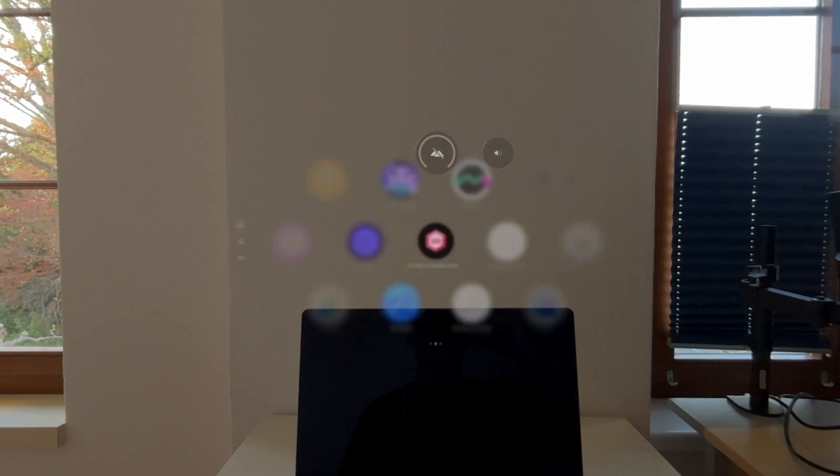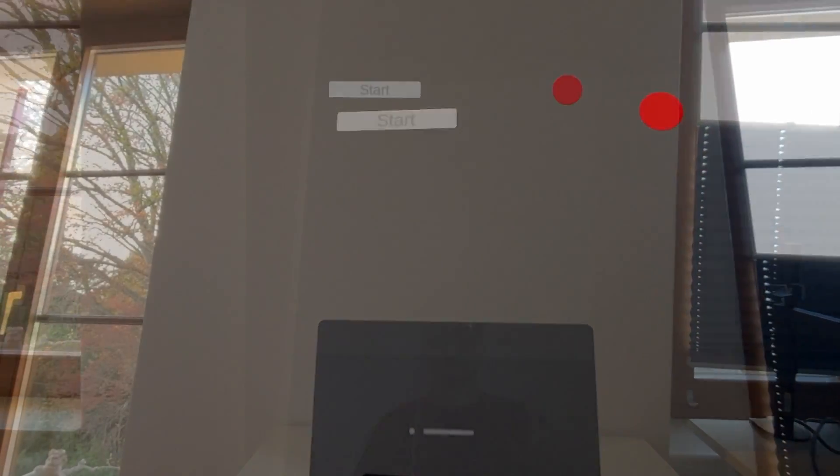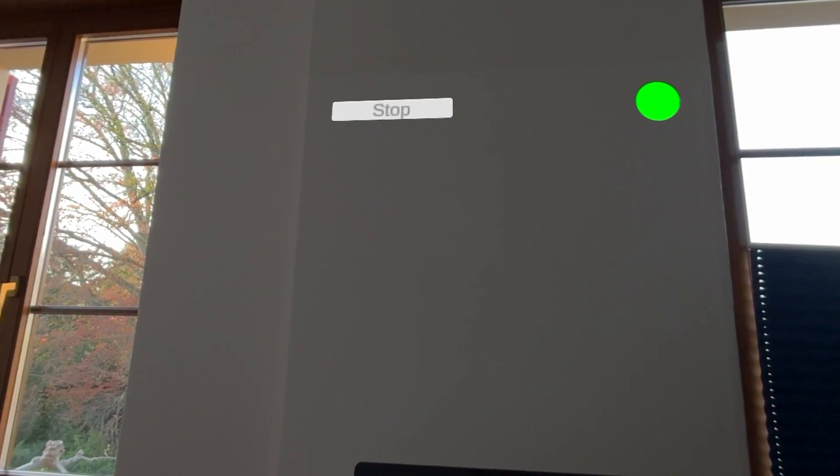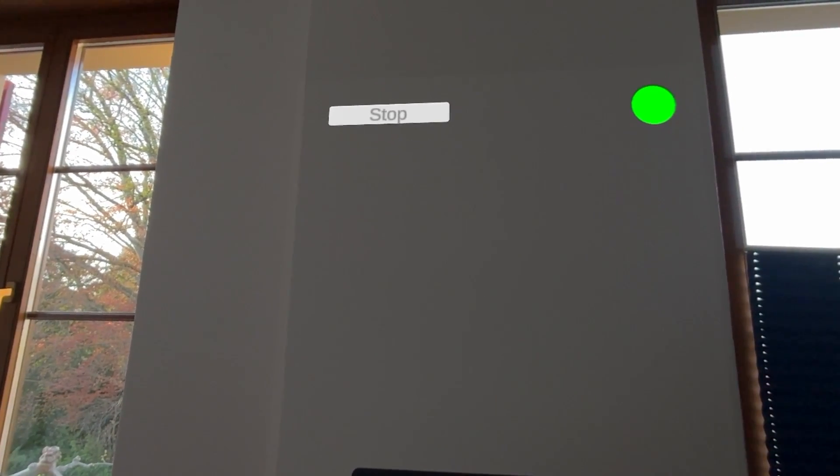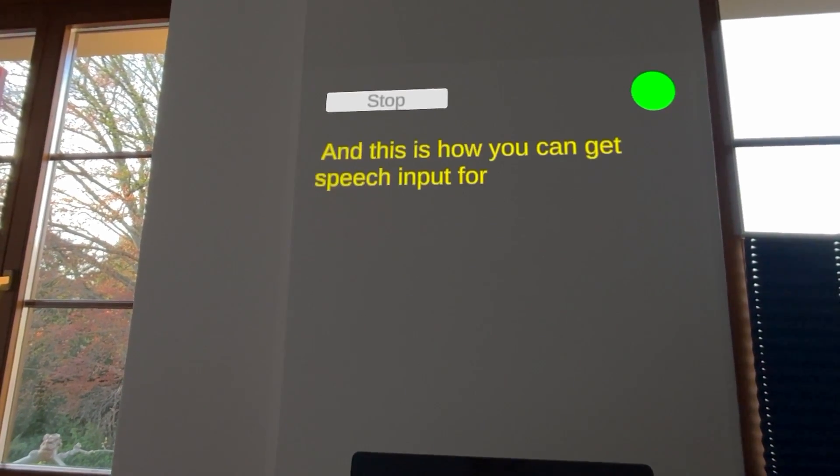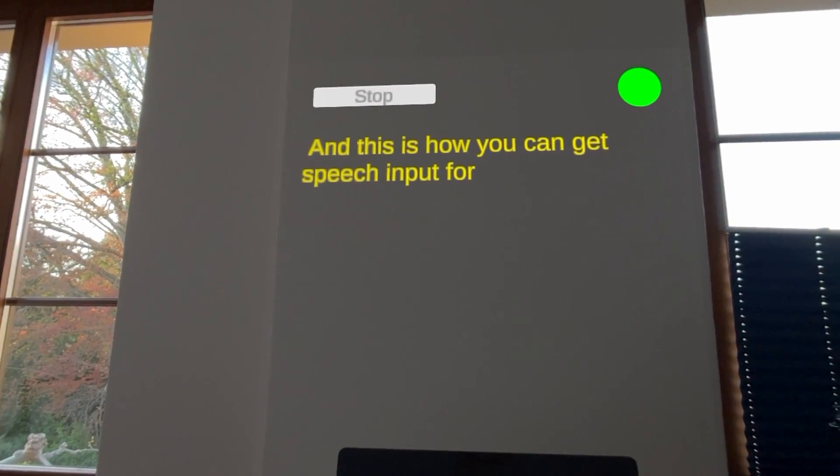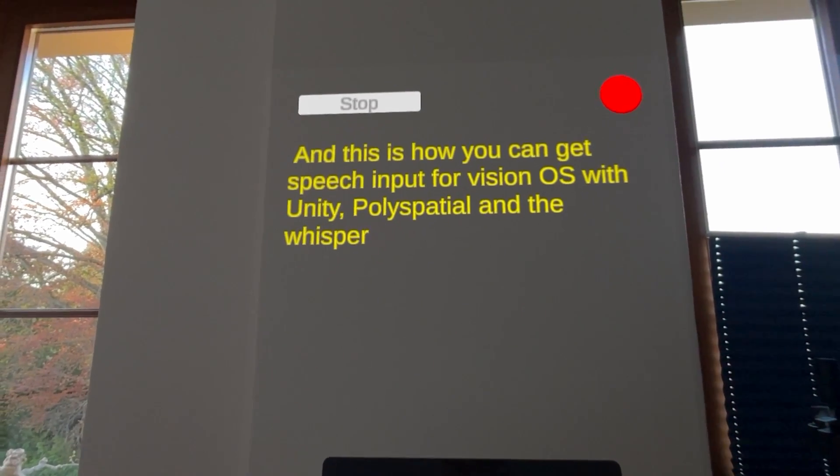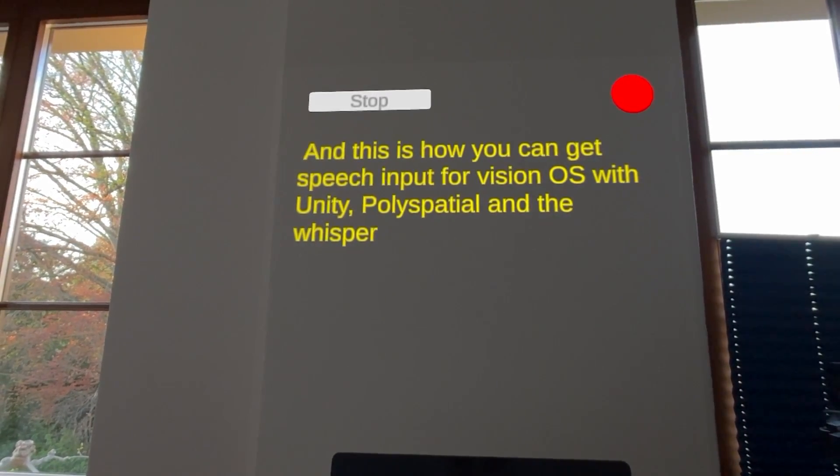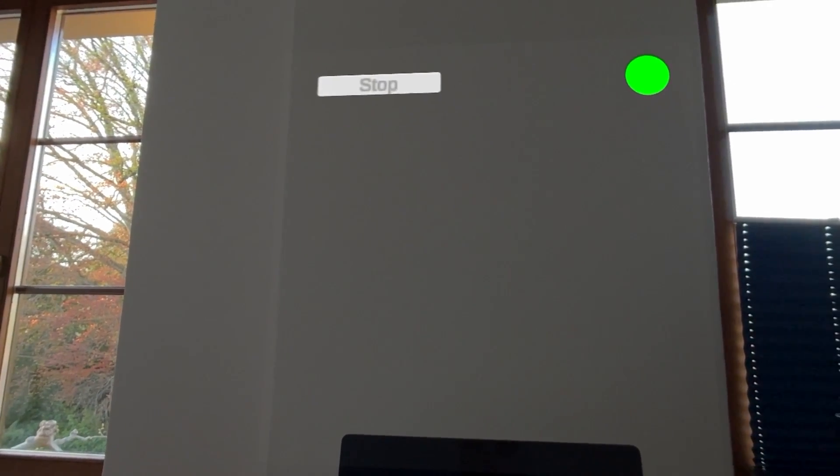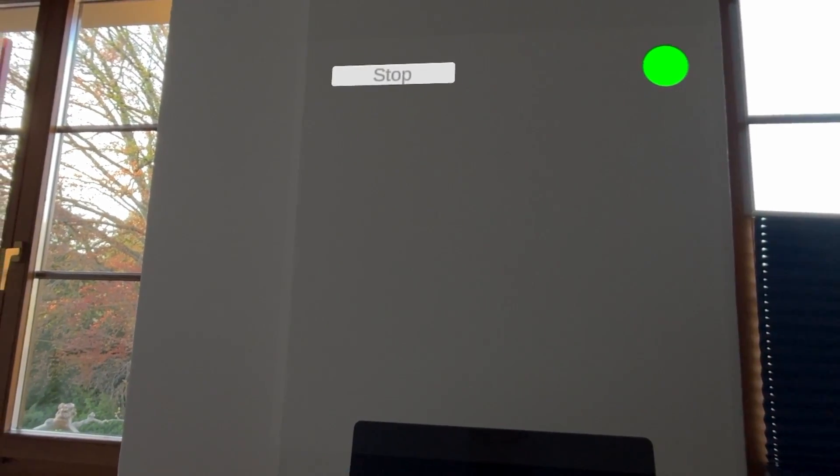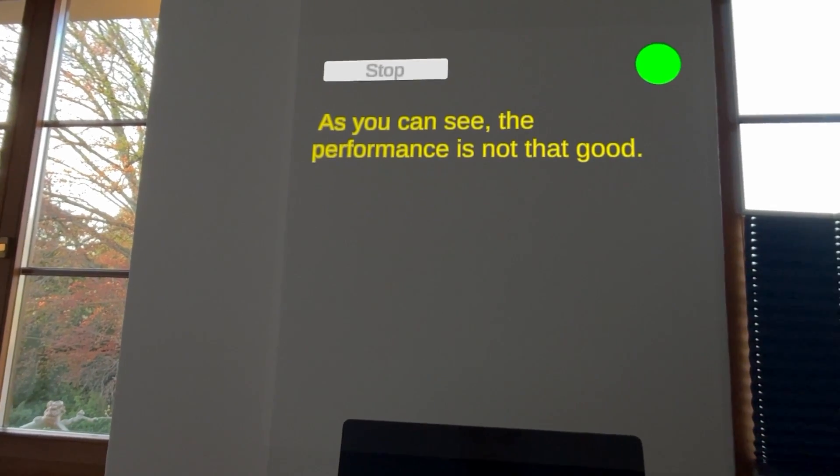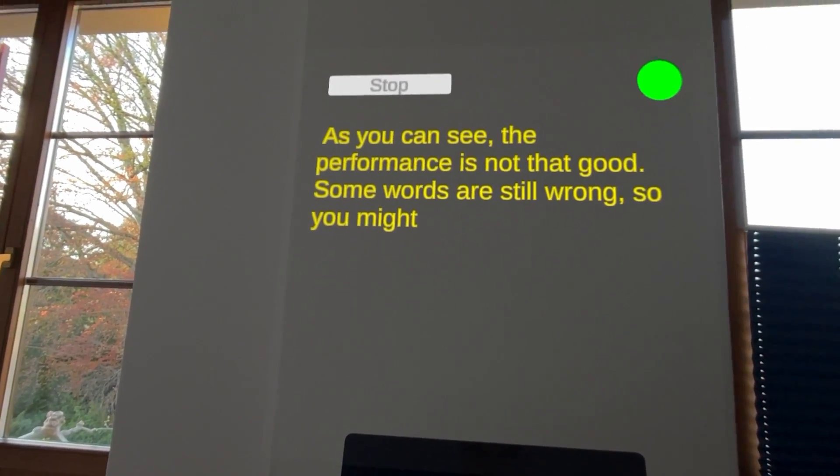Let's speak a sentence and see if Whisper can correctly transcribe it. And this is how you can get speech input for VisionOS with Unity Polyspatial and the Whisper API from OpenAI. As you can see, the performance is not that good. Some words are still wrong, so you might want to try other models.